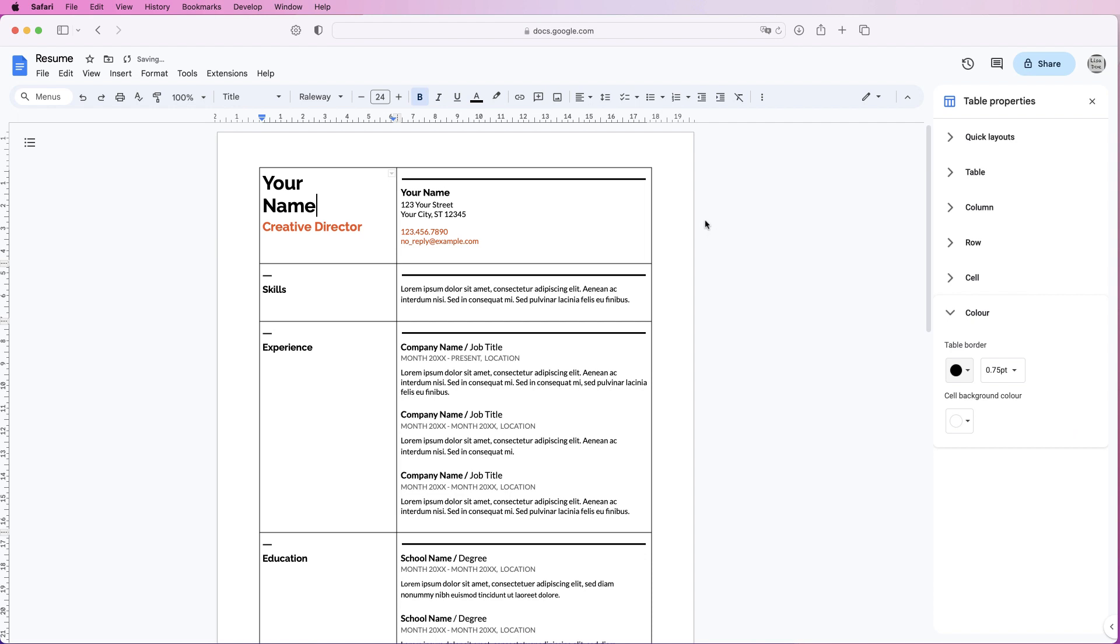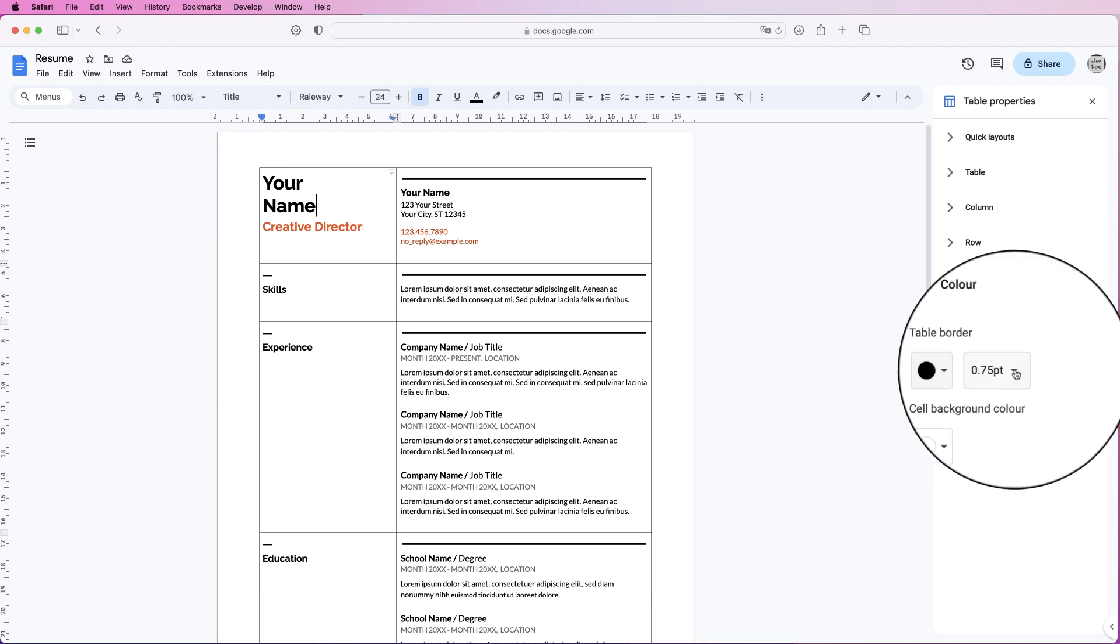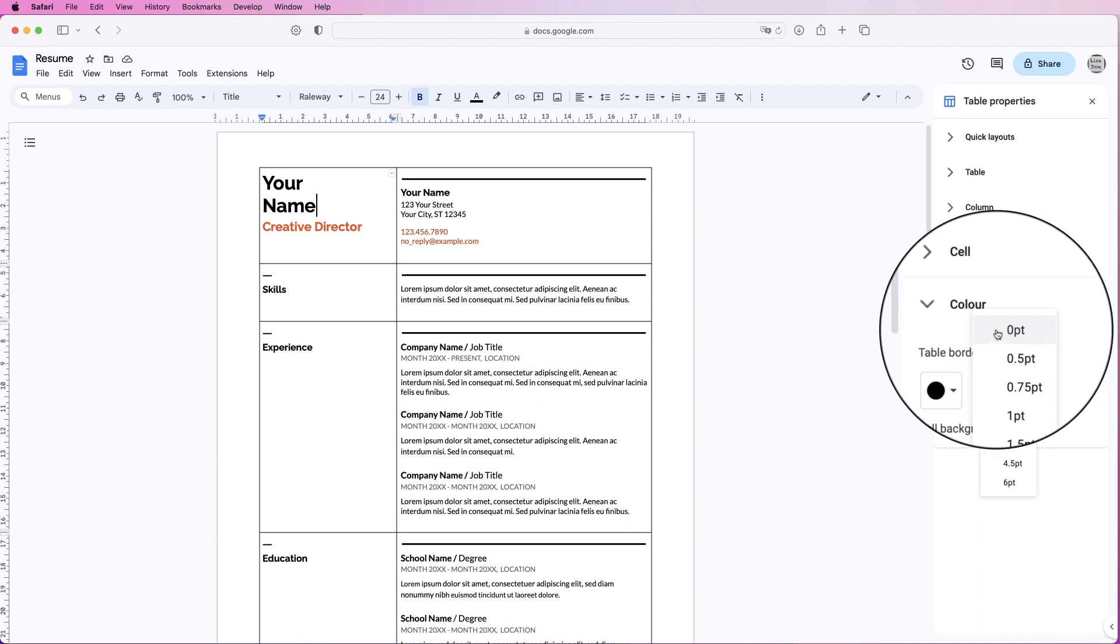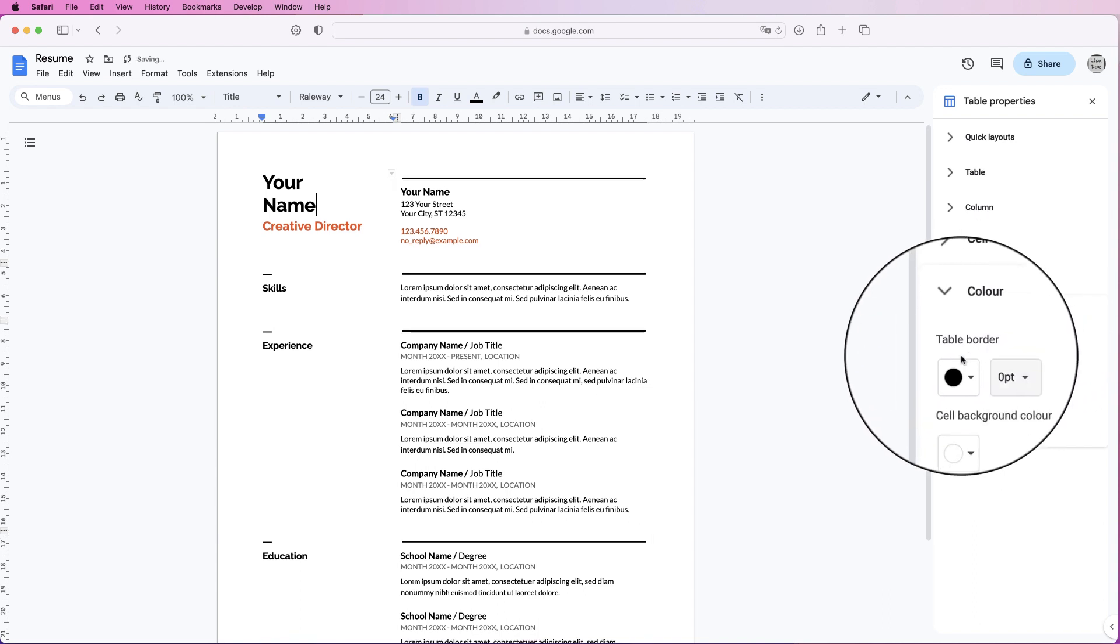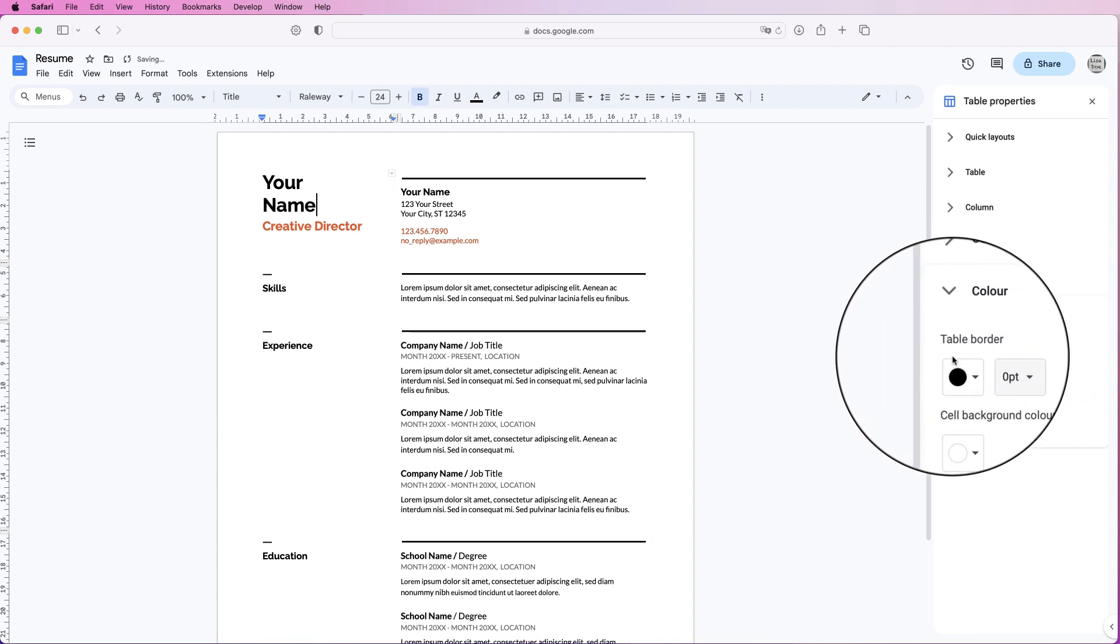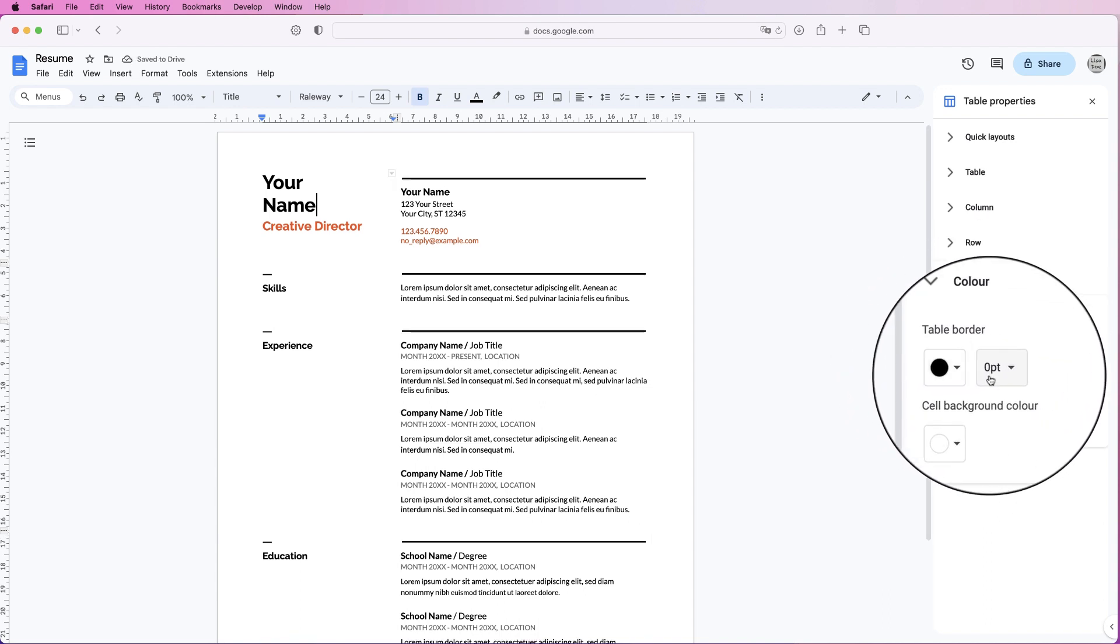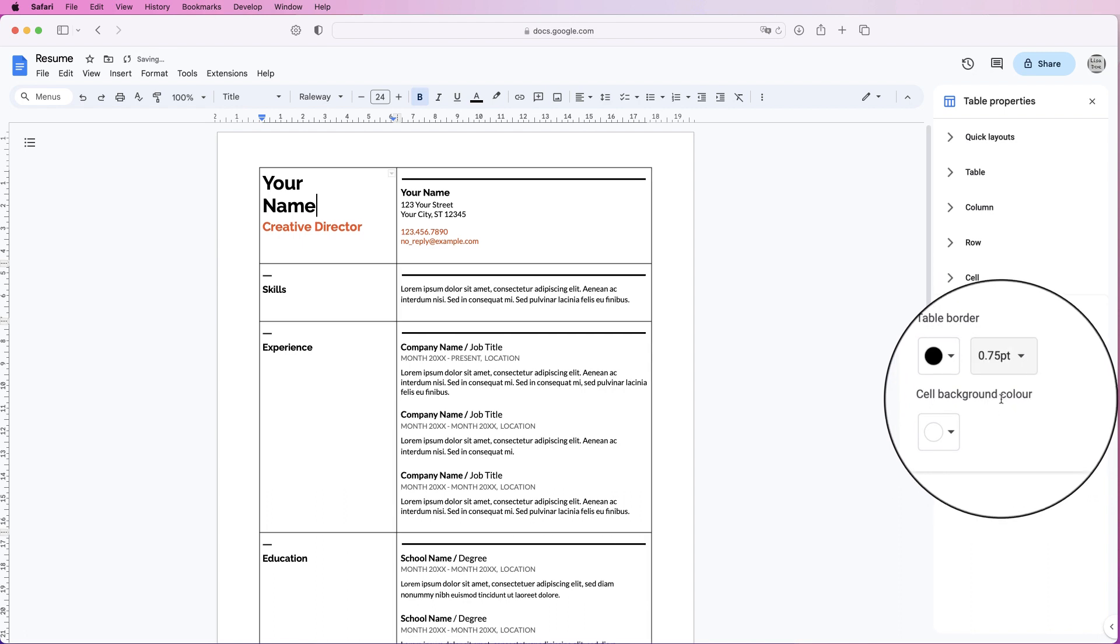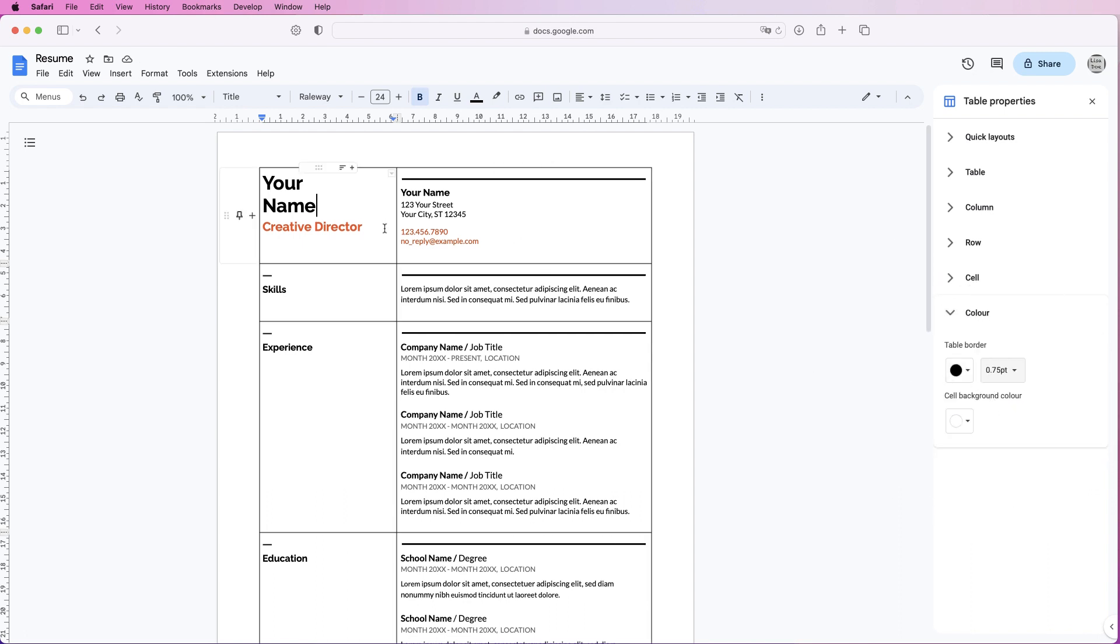Now you can leave the lines in for now just to allow you to edit this, then you can simply come back to table border and take this down to zero points and the borderlines will vanish. So let's just keep those in at the moment so we can see how all the text is laid out.